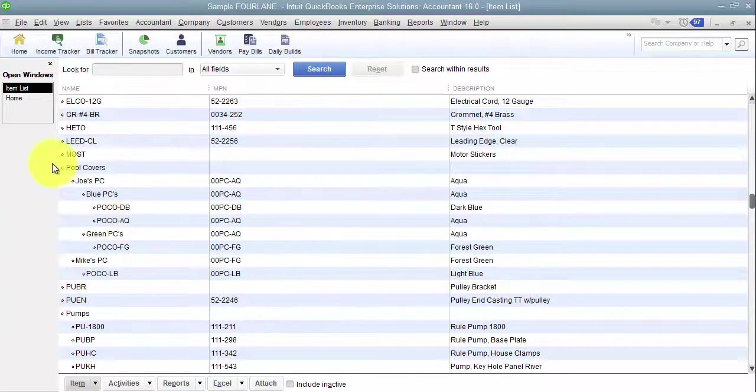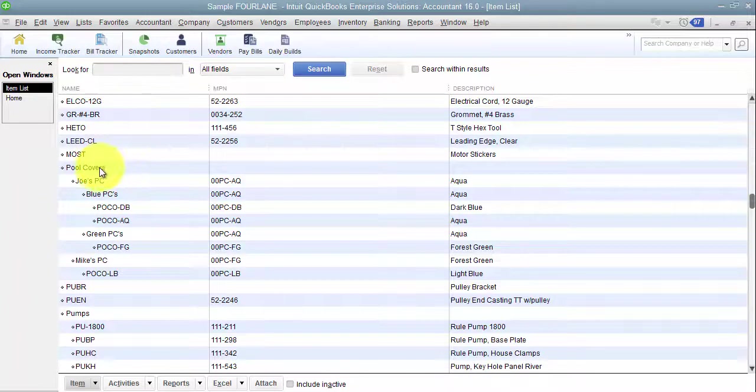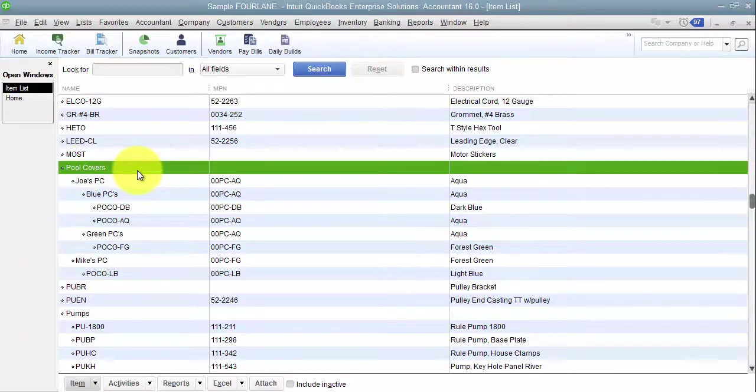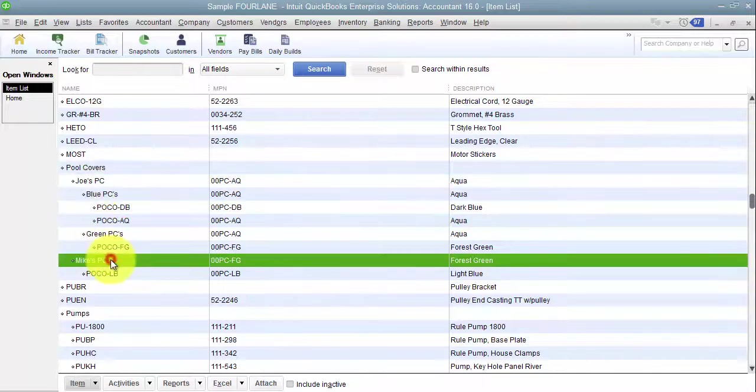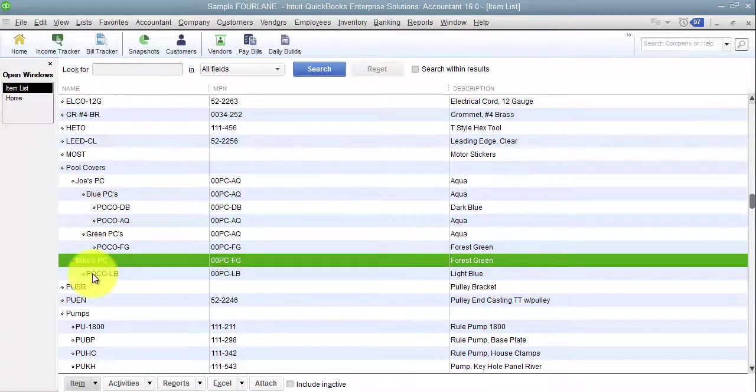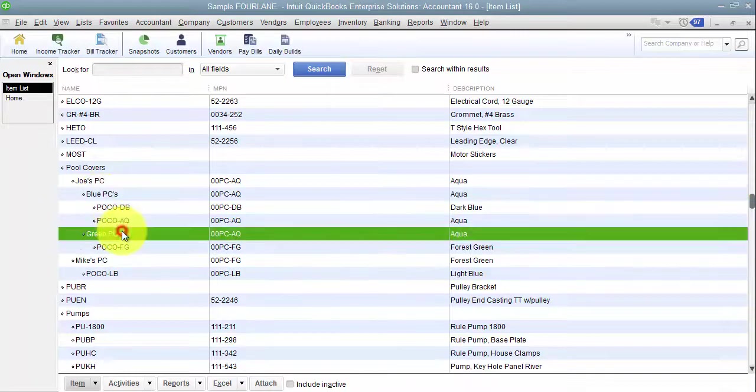Items have header and sub accounts. This is pool covers - this is a header. I have Joe's pool covers versus Mike's pool covers, that's my sub level one. Under Joe's pool covers, I have blue pool covers versus green pool covers, that's my sub level two.